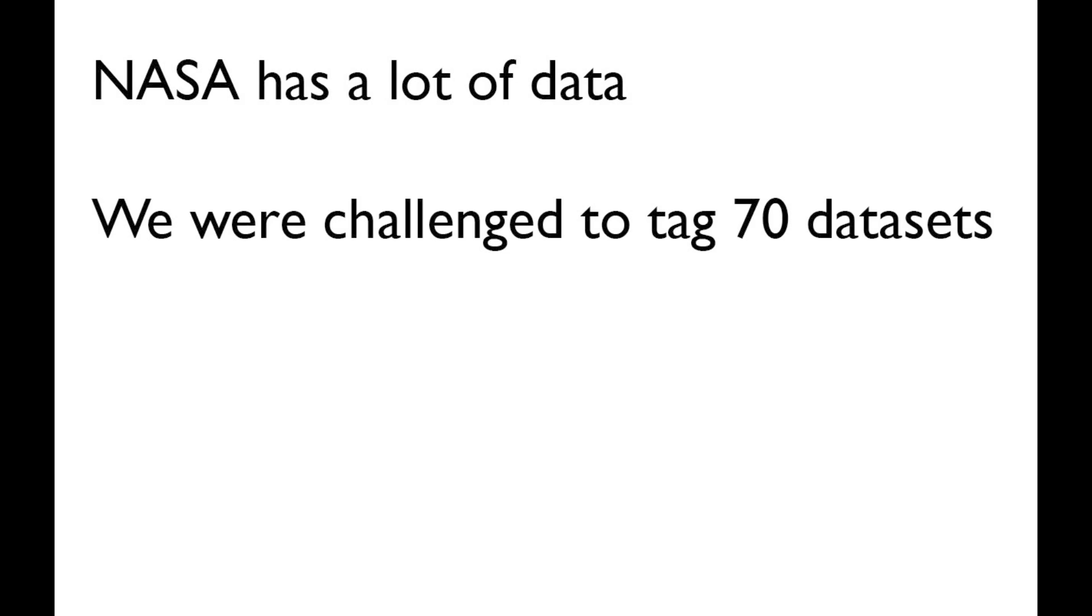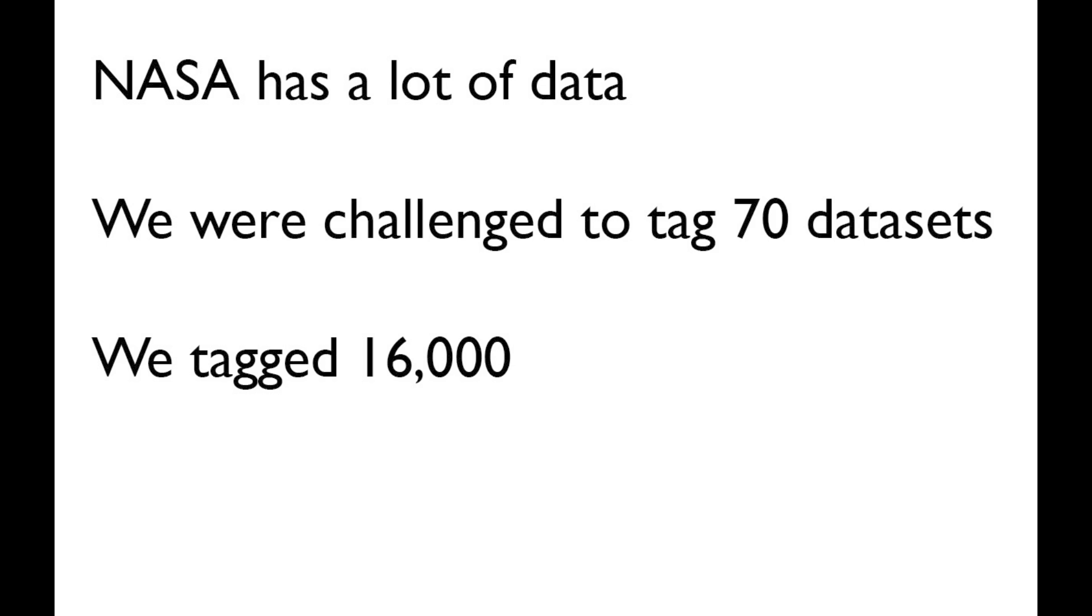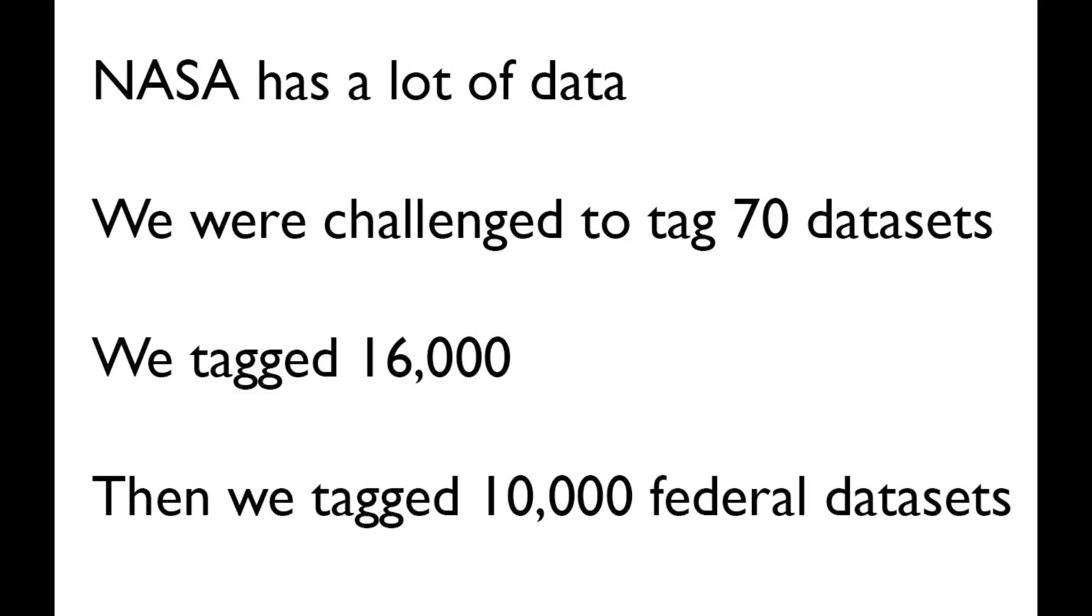NASA has a lot of datasets. We were challenged to tag 70 of them, but in the course of Space Hub, we tagged 16,000. We also tagged 10,000 federal ones because NASA doesn't live in a vacuum.